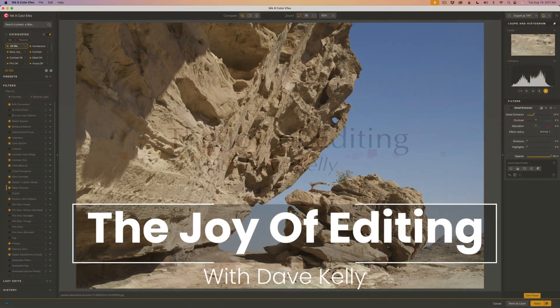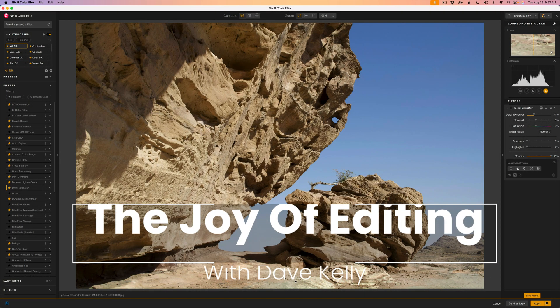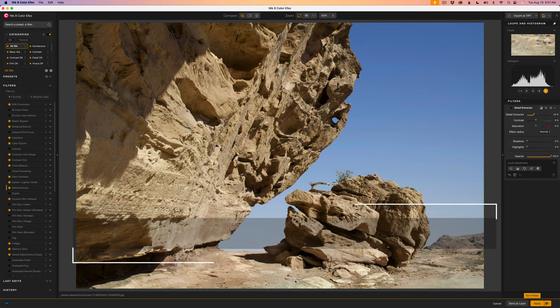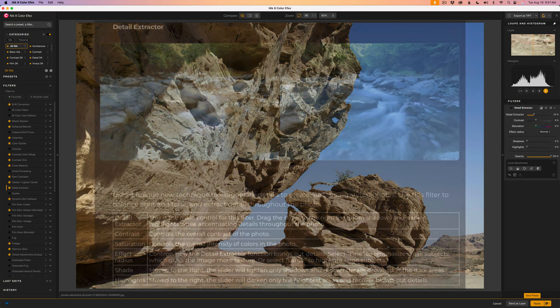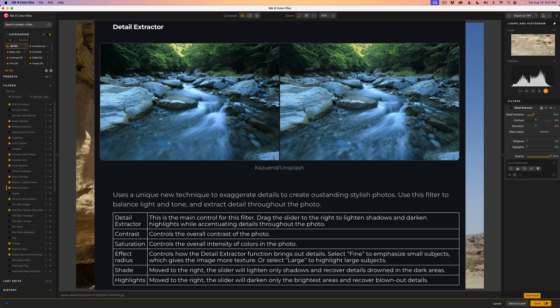Hello everyone and welcome to The Joy of Editing with Dave Kelly. The Detail Extractor Filter is one of my favorites here in ColorFX. If you ever want to bring out some beautiful detail in your images this is that go-to filter.